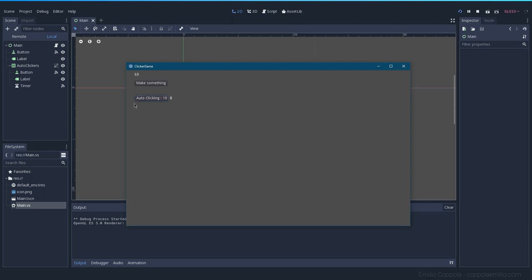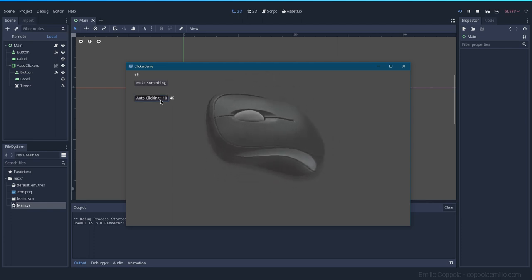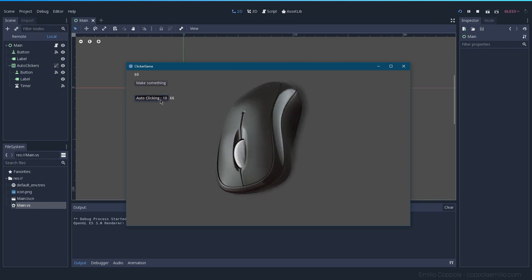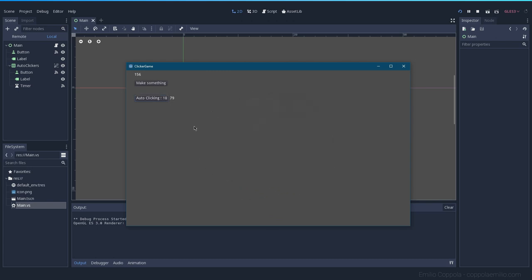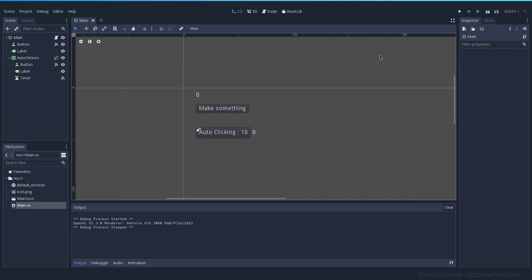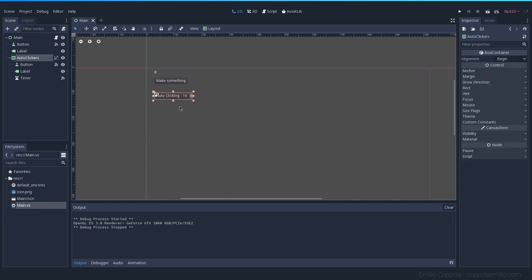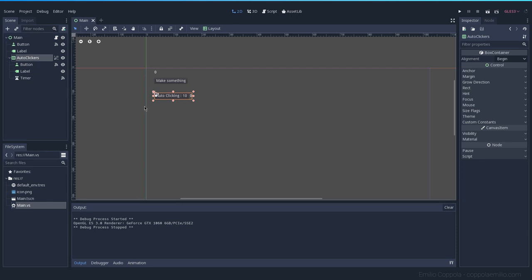Another thing we should do, as in every clicker game, is increase the cost every time you buy an upgrade so it's not too easy to get many auto clickers. Right now I can buy as fast as I can click, which is too easy.